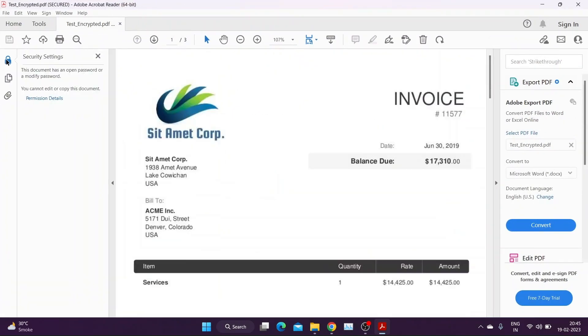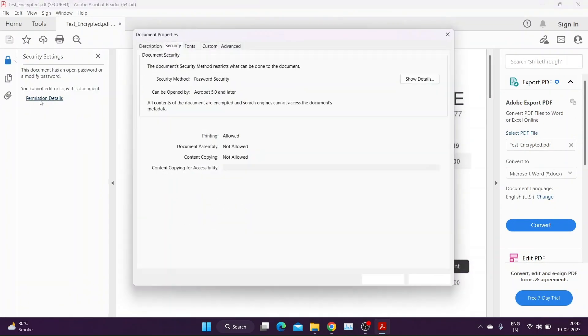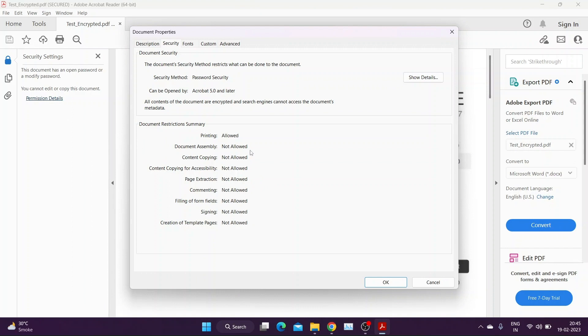If we open the file using user password and check permissions, we can see only print permission is available.